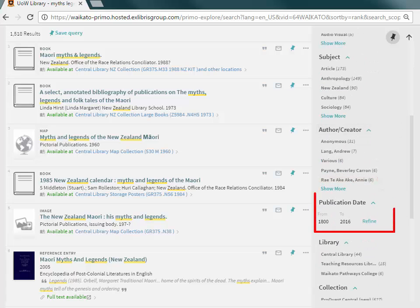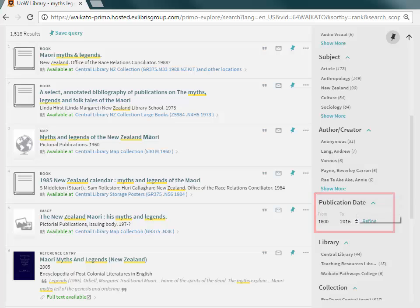Also in the filters is a date selection. A specific start and end date for the range can be chosen.